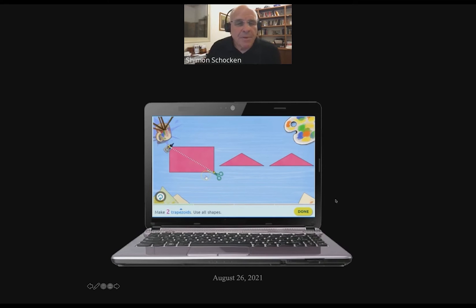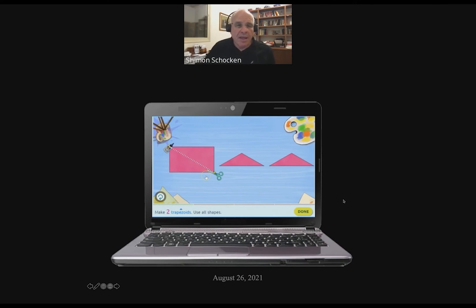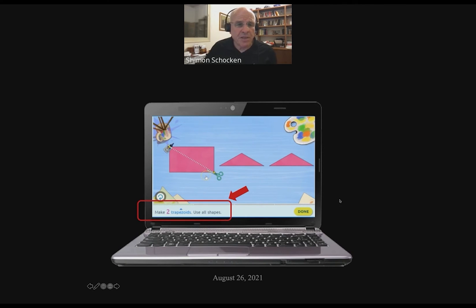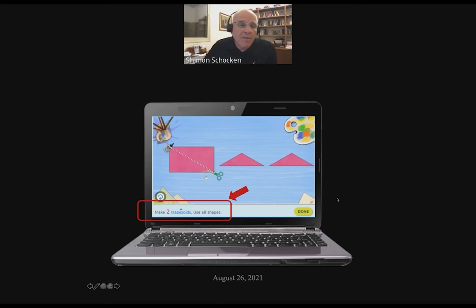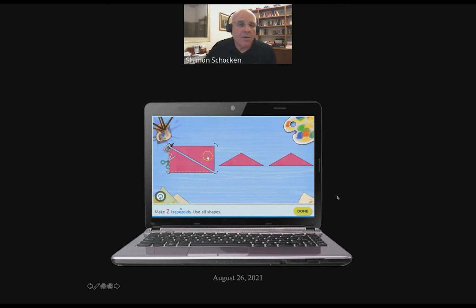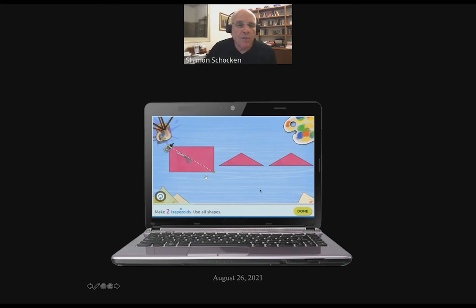Here's another example from a geometric domain at a much later stage — probably third or fourth grade. The instruction is to create two trapezoids using all the shapes that appear on the screen. We give the student scissors and glue, and the student is welcome to cut, rotate things, and glue them together to come up with the right answer. This is hands-on learning more than anything else.